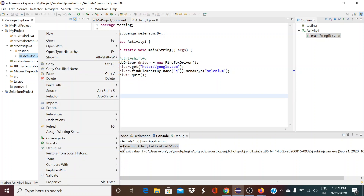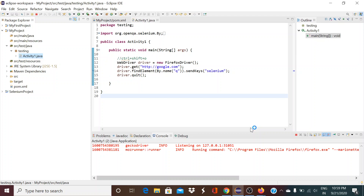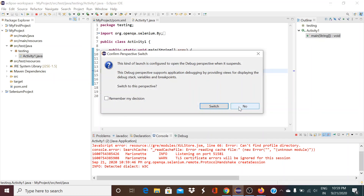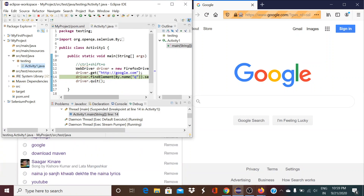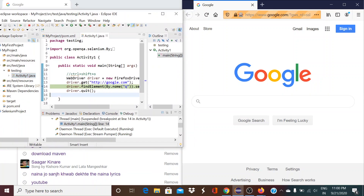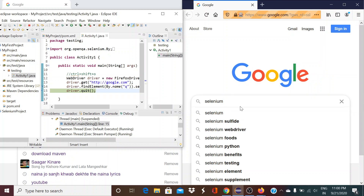Now I've corrected it. I'm going to debug it again. After correcting, we should always save the file — it will ask for saving anyway. So let me debug it again. You can see it went there and came back to Eclipse because we have kept the debug point. I'll minimize the screen and press F6 to go to the next line. It entered 'selenium' in the browser and moved from line 14 to line 15.